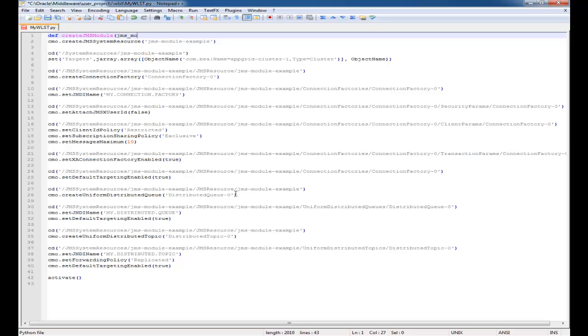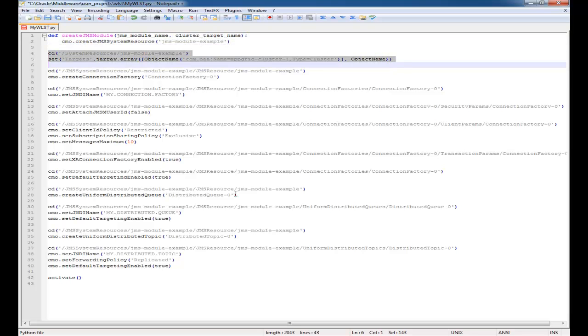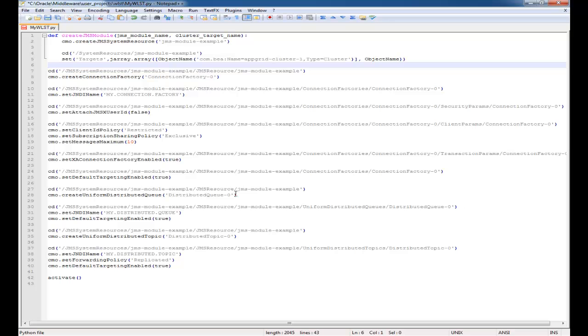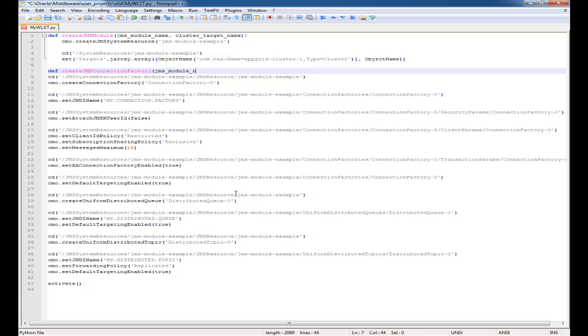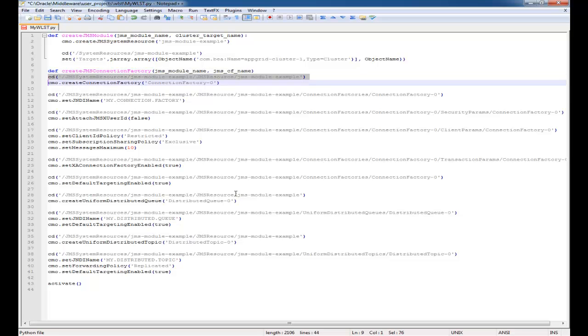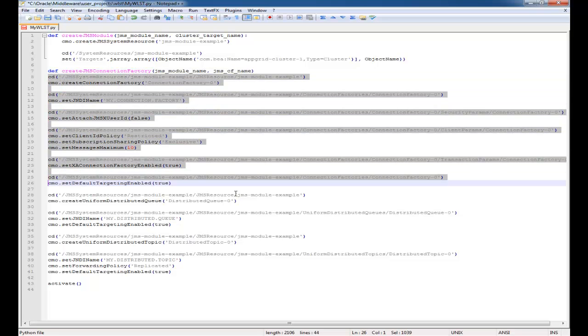You can take these commands, and Python allows you to create methods that you can parameterize. That's what I'm going to do first for creating a JMS module. I'm going to split them up - the commands that were generated - split them up into the connection factory, distributed queue, and distributed topic, and then we'll edit them to make use of the parameters.